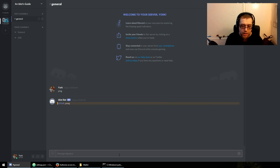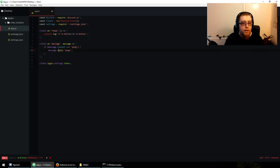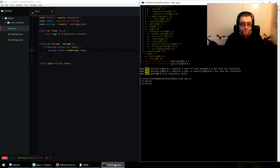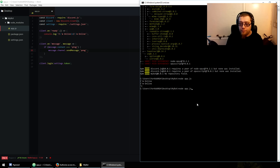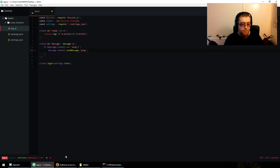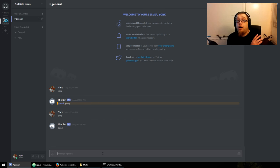You could change it to 'message.channel.send('pong')' instead. Save, then hit Ctrl+C to terminate the process, press up and Enter to restart. I'd recommend getting something like nodemon, which restarts the bot automatically if it detects any file changes. Now 'ping' gives 'pong' with no reply and no mention.